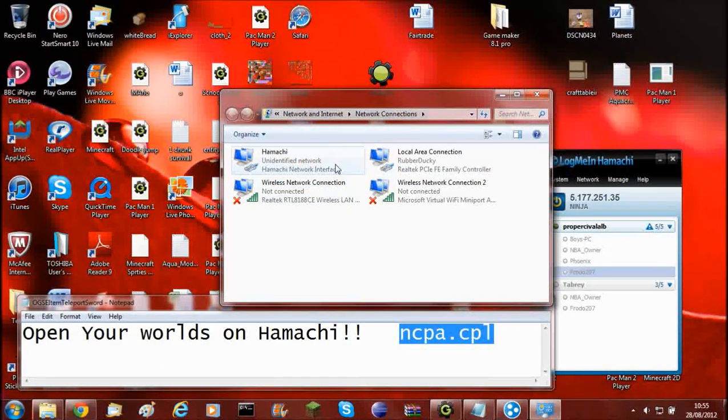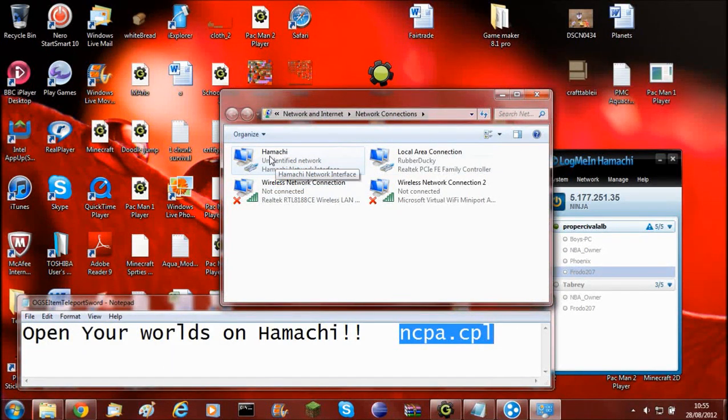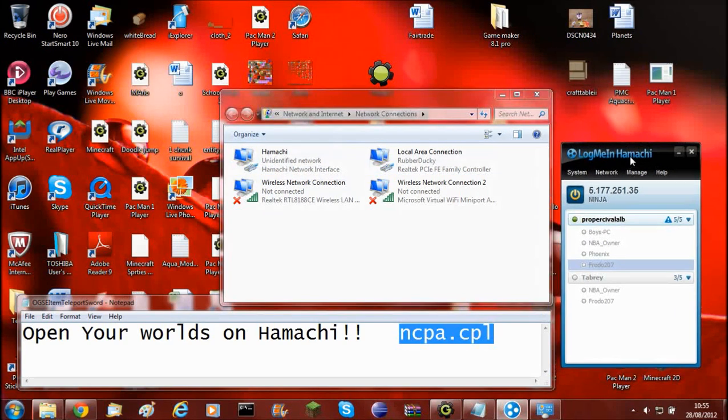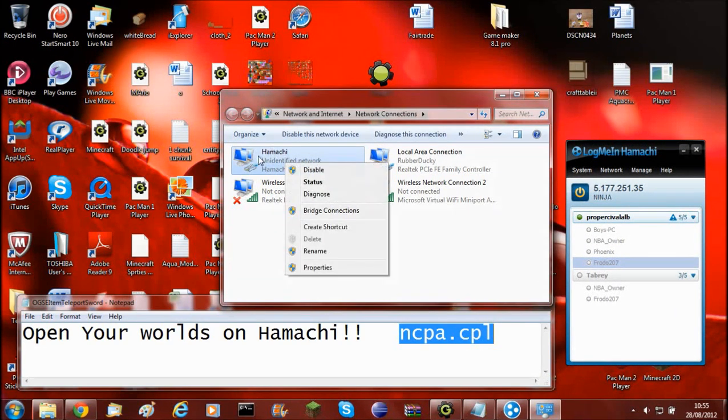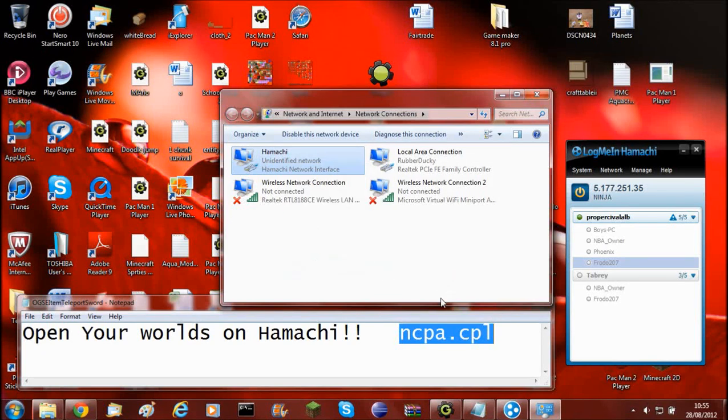And it will open you up to this. Now what you need to do, once you've installed Hamachi and created your own network like this, you'll need to go into the properties of Hamachi, click properties.